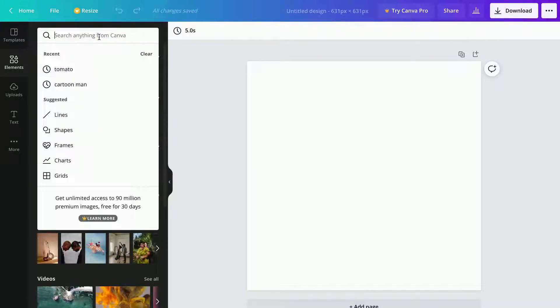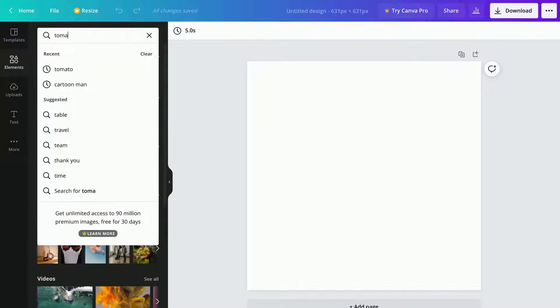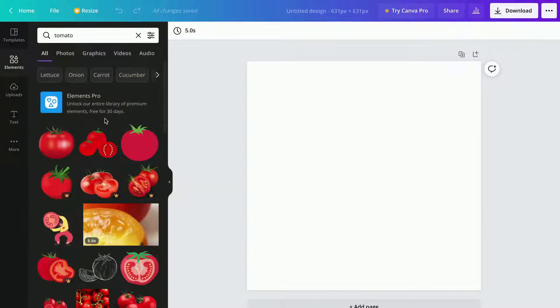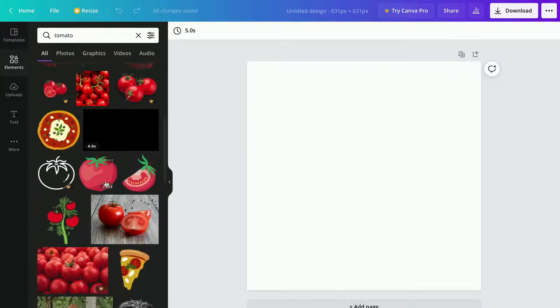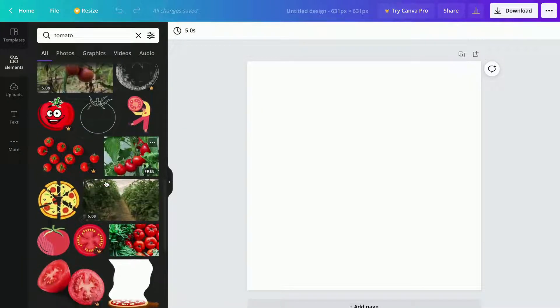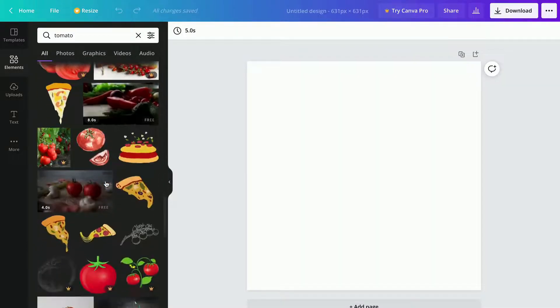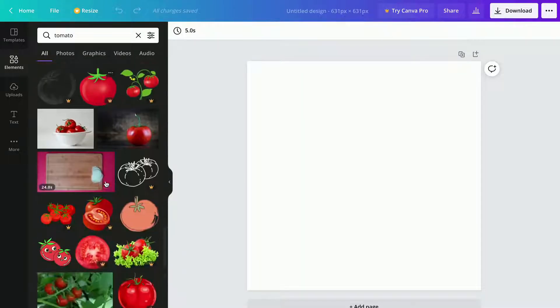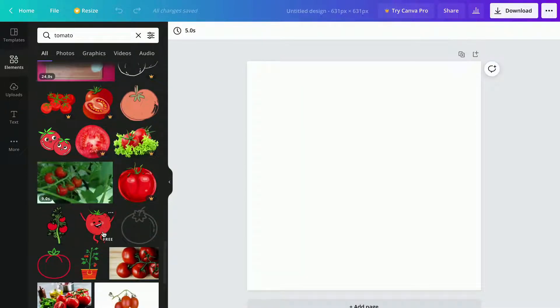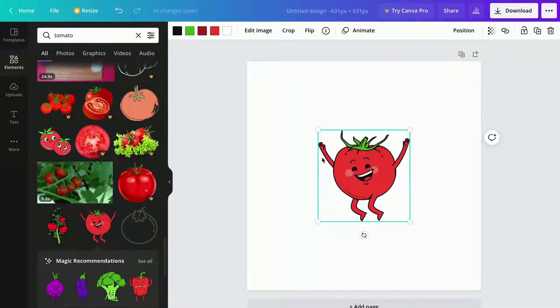And now we can finally start creating our NFT. I'm going to click where it says elements and then we're going to search for something random like tomato. I'm just going to scroll and find a good photo that we can use.